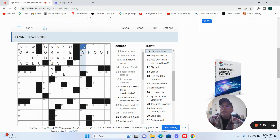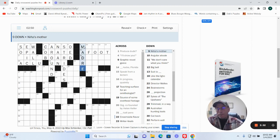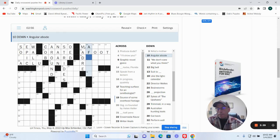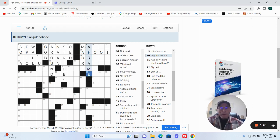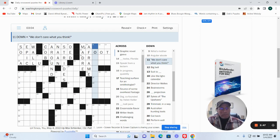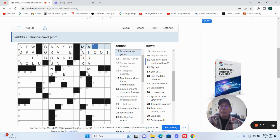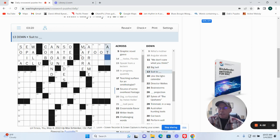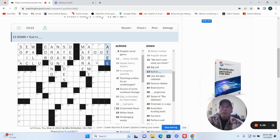Don't know. Nina's mother is madre. Angular abode. A-frame. We don't care what you think. Graphic novel genre. Big bell. Suit to a T.